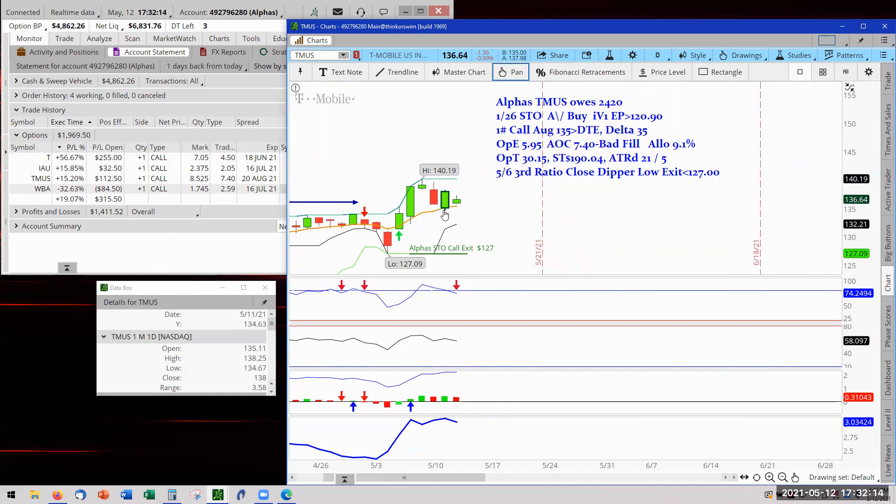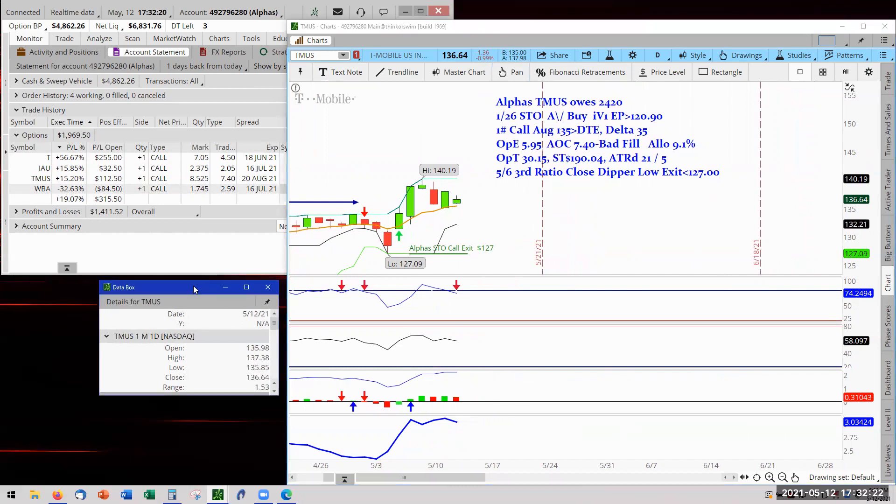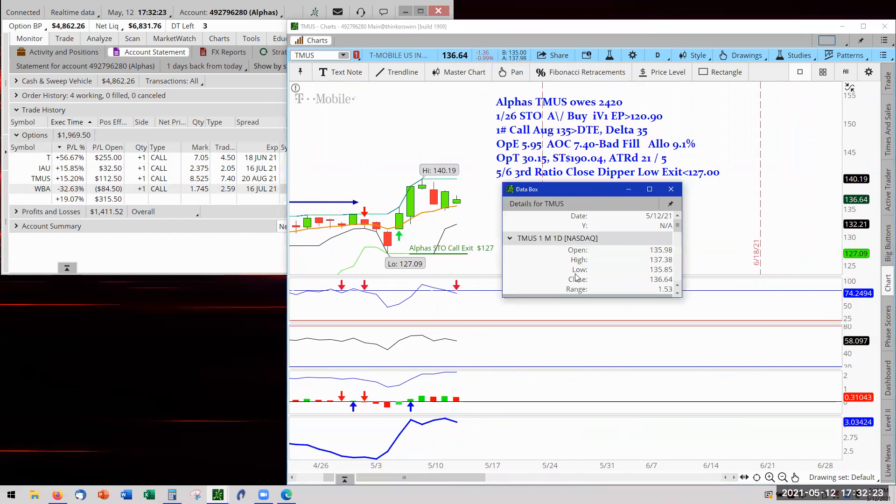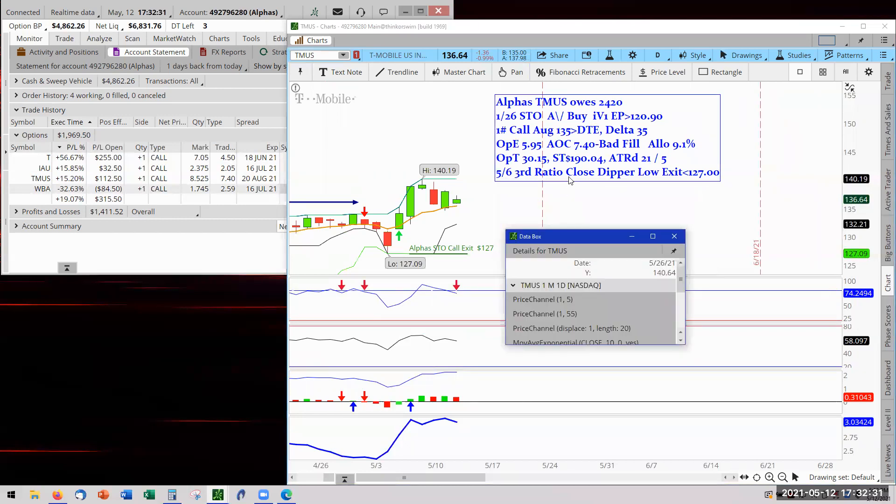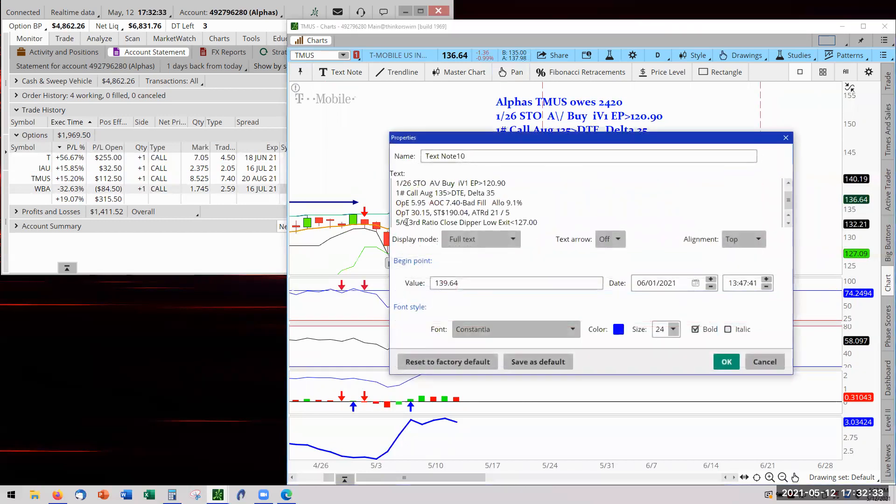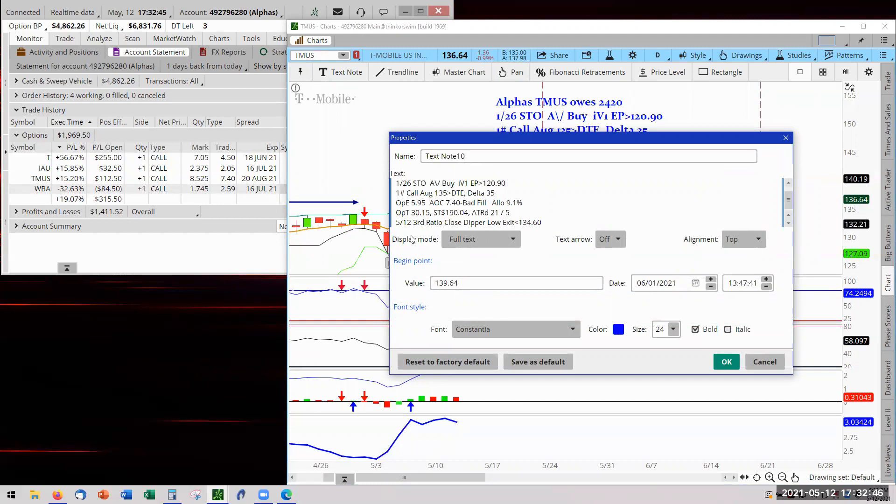So today's lesson is adjusting the order ticket. Extremely important. So the low is 134.67. Let's bring the dialog box up into this playing field. 134.67. I'm going to go to 134.60. So now I come to my notes and open up my trade notes. This is my trading journal, on-screen trading journal. May 12th. Third ratio, Dipper Low. And it's now 134.60.